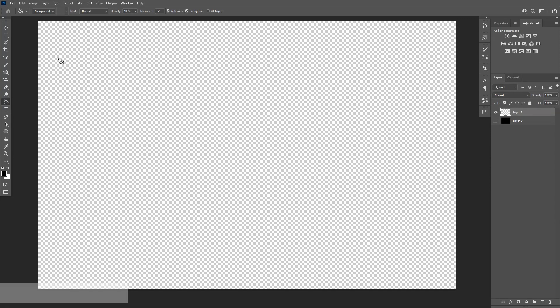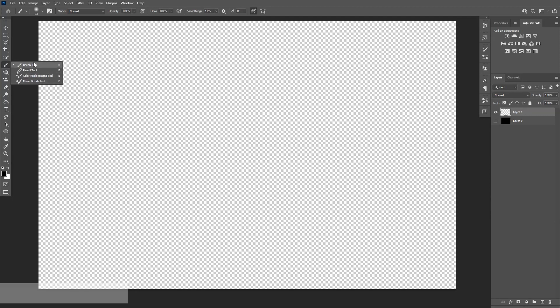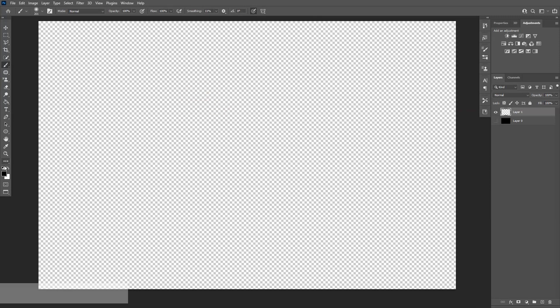Now we're going to paint something colorful. So let's select the Brush Tool, not the Mixer Brush Tool, just the Brush Tool. I'm going to increase the size of the brush.